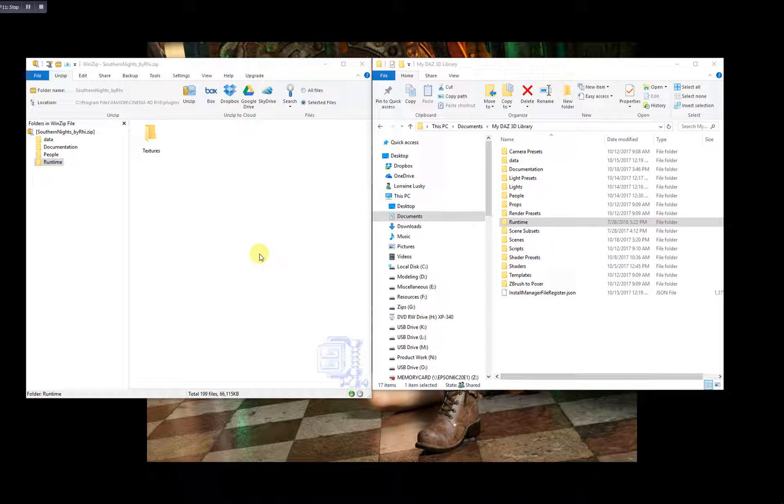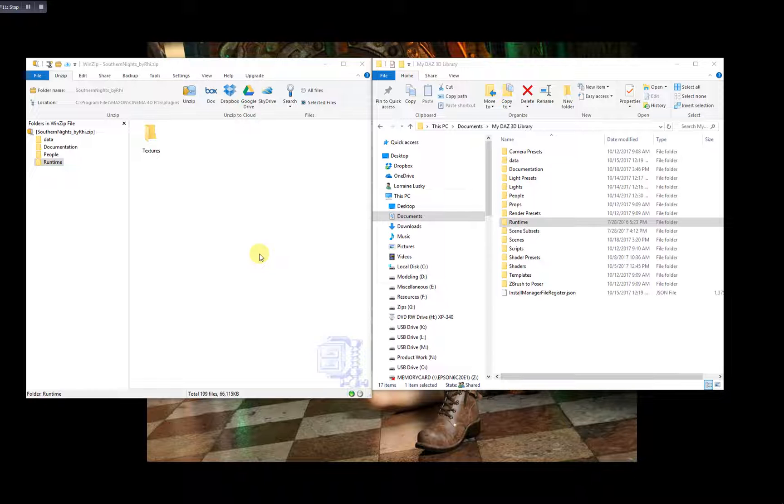If you have content that you have purchased from stores other than DAZ 3D, you won't see that content listed in your DAZ Install Manager. So you'll have to install this content manually. It's a very quick and simple process.